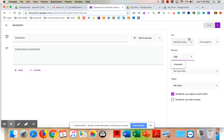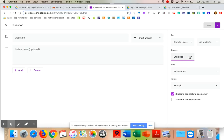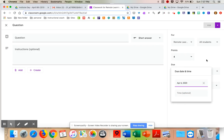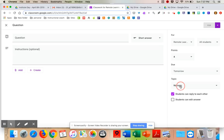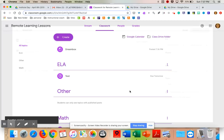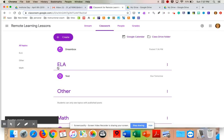On the right-hand side, I can choose which classroom and which students. I can set no grade, or if I want a grade I can set points — elementary school teachers can put in four points right there. You can set a due date very easily. For something like this I would definitely assign it a topic, such as ELA. So that's kind of what a question would look like.